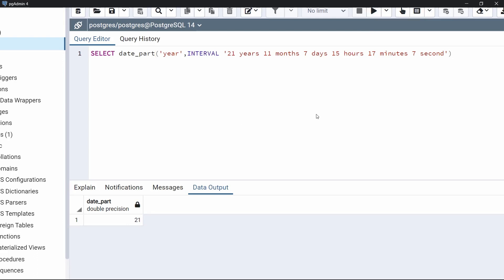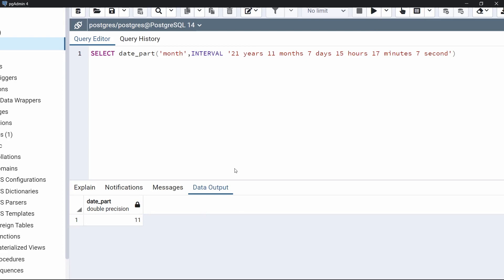Let's execute this code. As we can see, it shows the year is 21. Now let's extract the month — as you can see, date_part also extracted the month part of this interval. This is how we can use date_part to extract a specific date-time value from an interval, such as month, date, days, hour, minute, and so on.